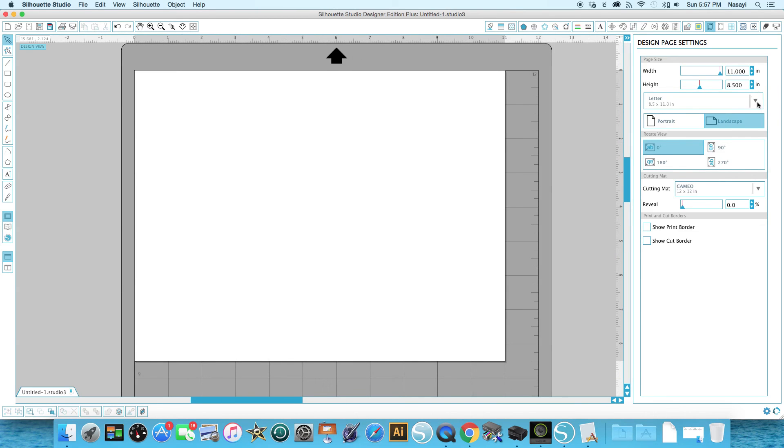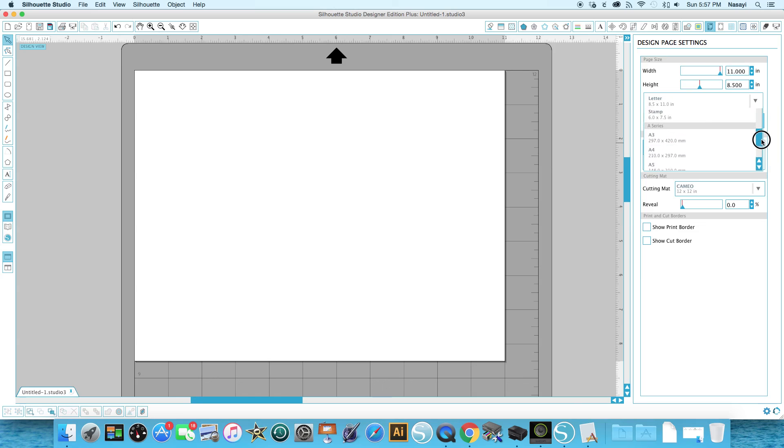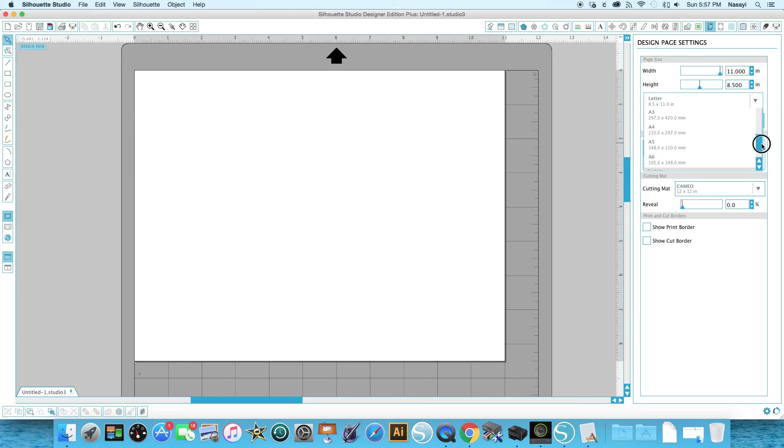Now if any of you are in Europe, you also have the option of using the A size pages. So A3, A4, A5, A6 and you also can do custom.